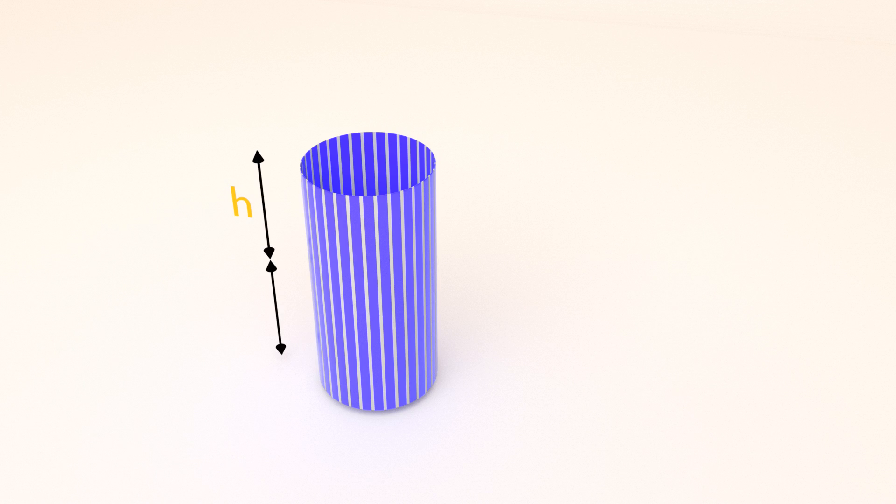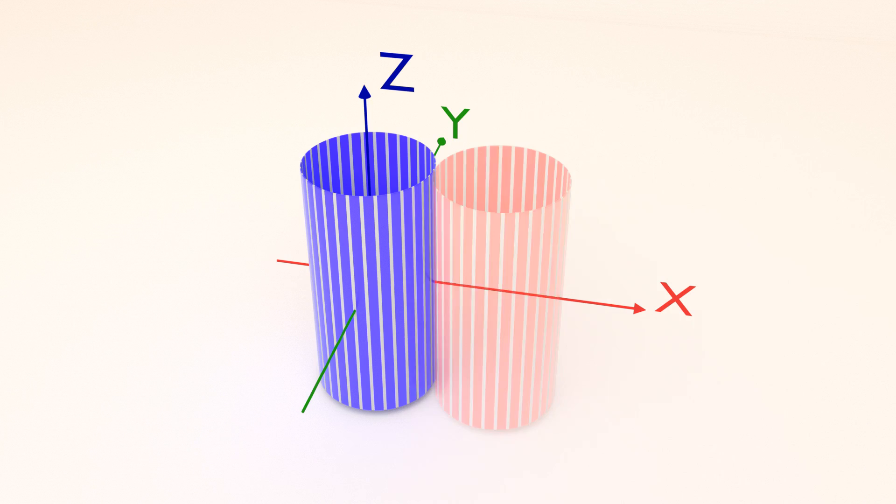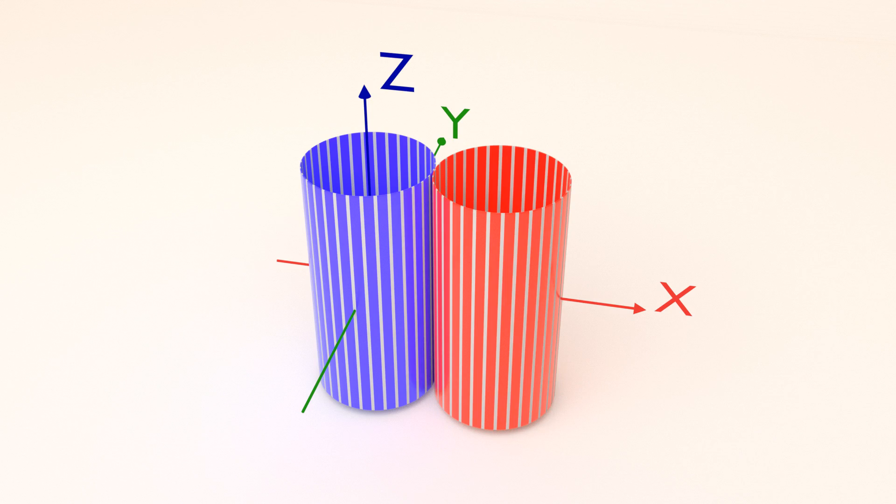Let's denote the half height of the cylinder as h and radius as r. Let's place the first cylinder's center in the origin of the coordinate system, and the second cylinder to its right along the x-axis.